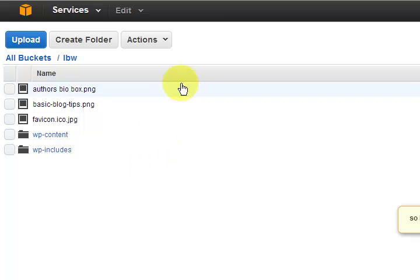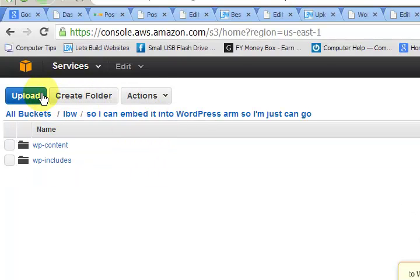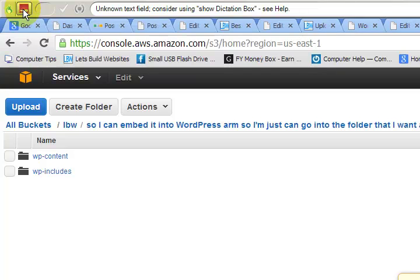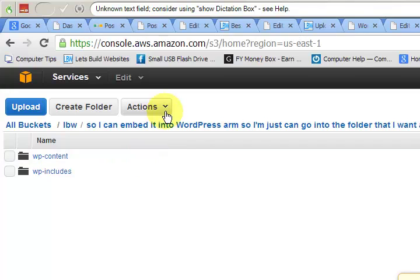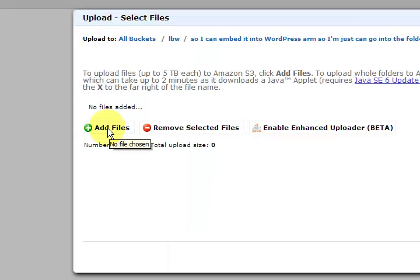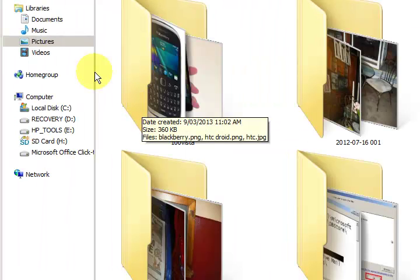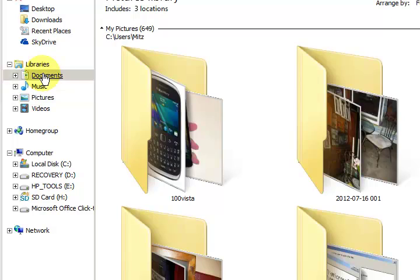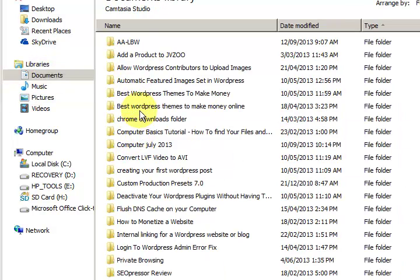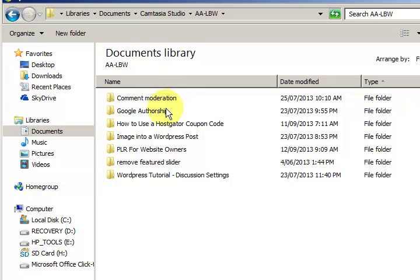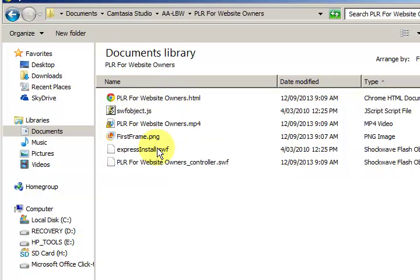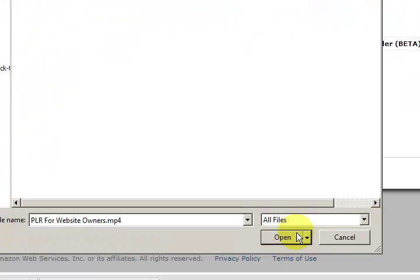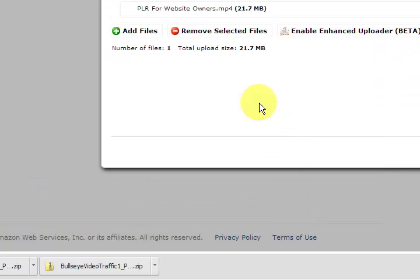So I'm just going to go into the folder that I want to use. I'm going to go into upload, then I'm going to add files and I'm going to find a video that I just made. So I'm just going to go in here, and just in here we've got an mp4 video. I'm going to press on open.